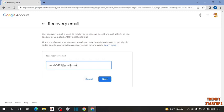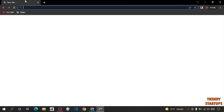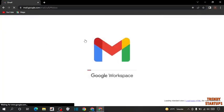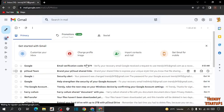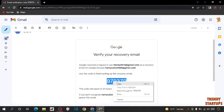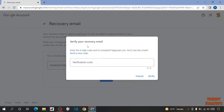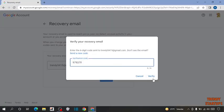Now after adding the email, simply click on next. Now you have to enter a verification code sent to your email. Now enter the code and simply click on verify.